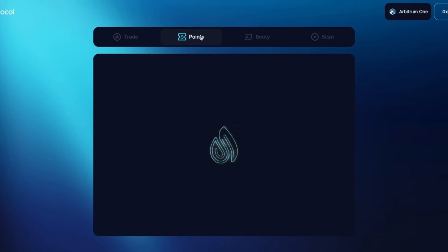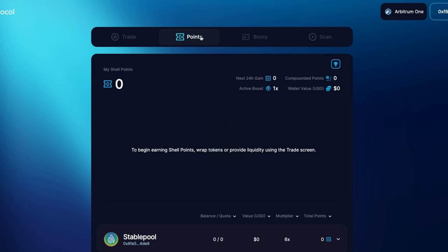Step one, go to the points tab on the Shell Protocol app. There you will be able to see the available pools and the points associated with each pool. There are both stable pools and token pools. In this demo, I'll be utilizing the stable pool to earn points.